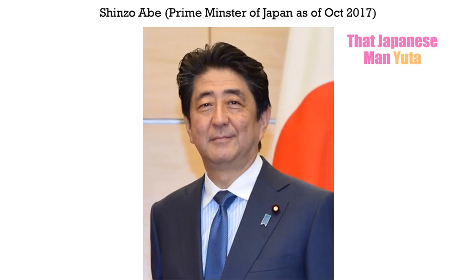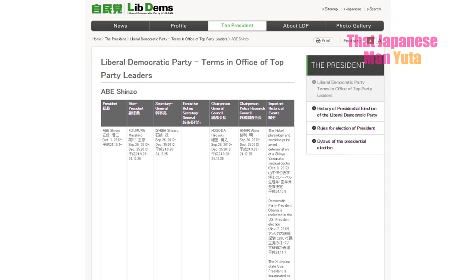Members of the National Diet vote for a prime minister. But usually the head of the ruling party becomes prime minister because they have the most seats. Our current prime minister Shinzo Abe is also the head of the ruling party, the Liberal Democratic Party of Japan, or LDP. In Japan, there's no fixed term for a prime minister, but individual parties may have a maximum term for their head.